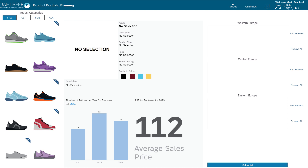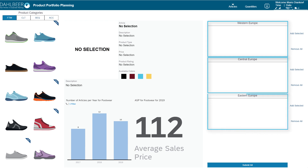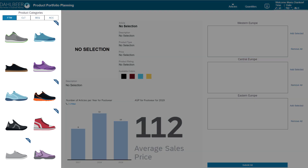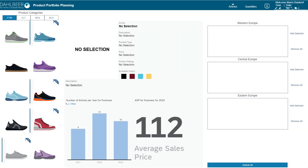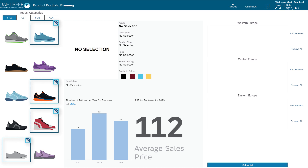We'll select Europe as our market in today's case, together with its three regions: Western, Central, and Eastern Europe. The first step in the process is to select products from four available categories: footwear, clothing, sports equipment, and accessories. The left-hand side of the screen hosts a graphical product pool consisting of thumbnails for all articles available for a selected category. The new designs for the season are marked with a tag in the top right corner.